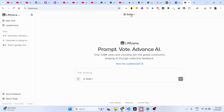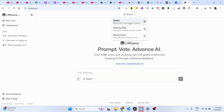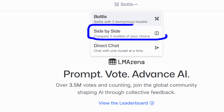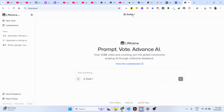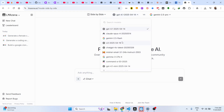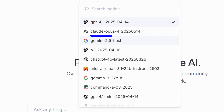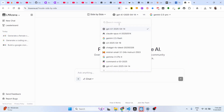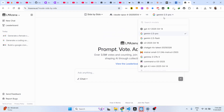It basically provides you with all the AI models and you can actually have a side-by-side comparison of two different AI models. In the drop-down you'll be able to see all the AI models available — including Claude, GPT, Gemini, and all that stuff.